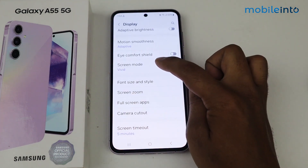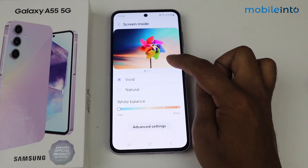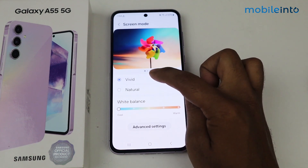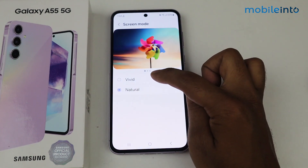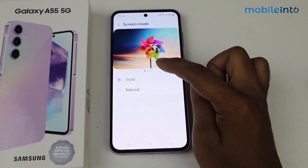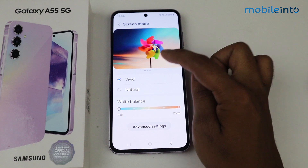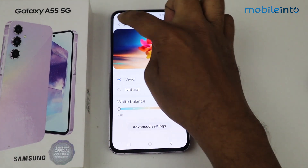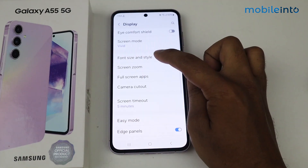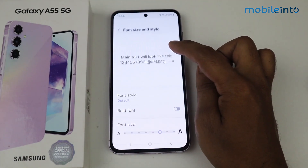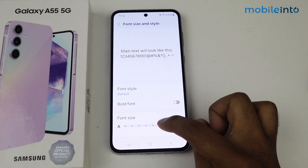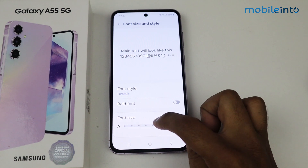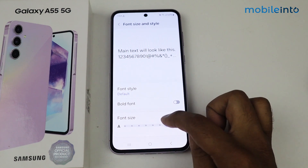Go back, tap on Screen Mode. From here you can select Natural and Vivid screen mode. Go into Font Size and Style — from here you can increase and decrease font size.